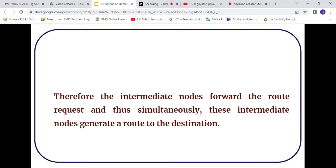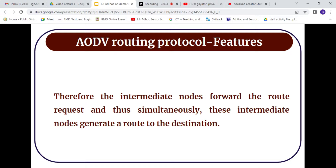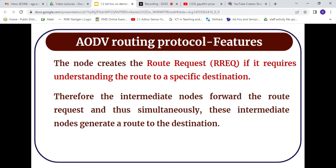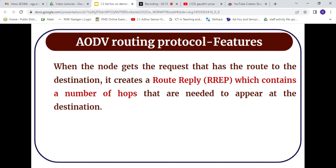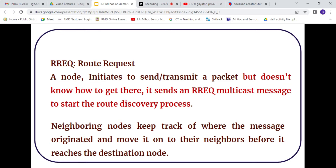In AODV, we can have storage of information for each flow of data packet transmission. The intermediate node generates a route to the destination. Here we have a route request to understand whether the path to a particular specific destination is possible, and it indicates how many hops there will be.